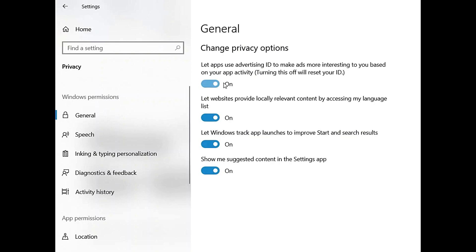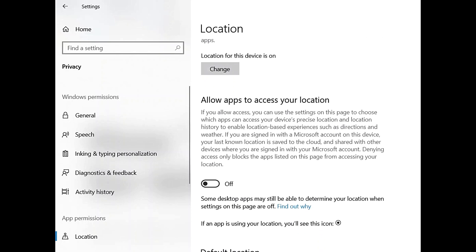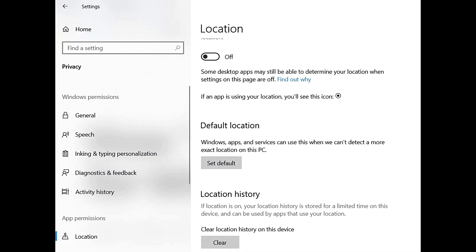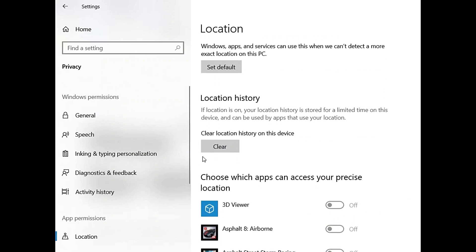After that, go to Location on the left-hand side of the window. On the right side, scroll down and choose which apps can access your location. Enable or disable the apps you want to have access to your location. You can also set a default location if you wish and clear the location history through this page.